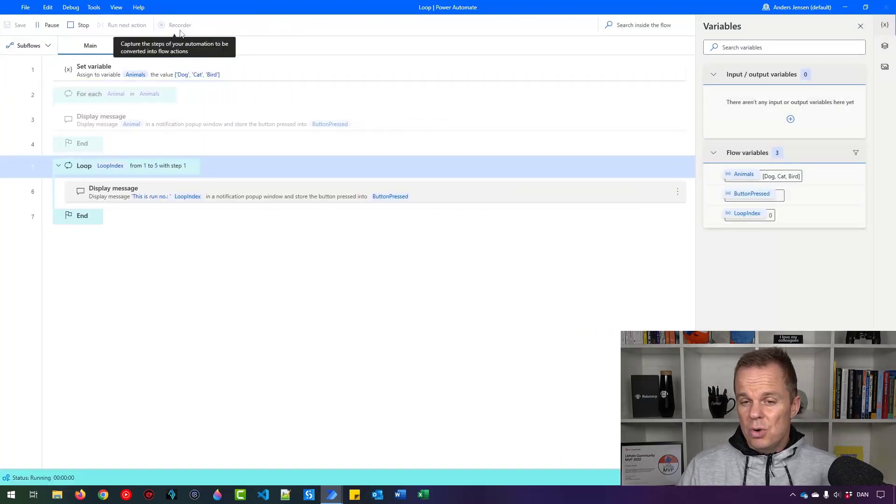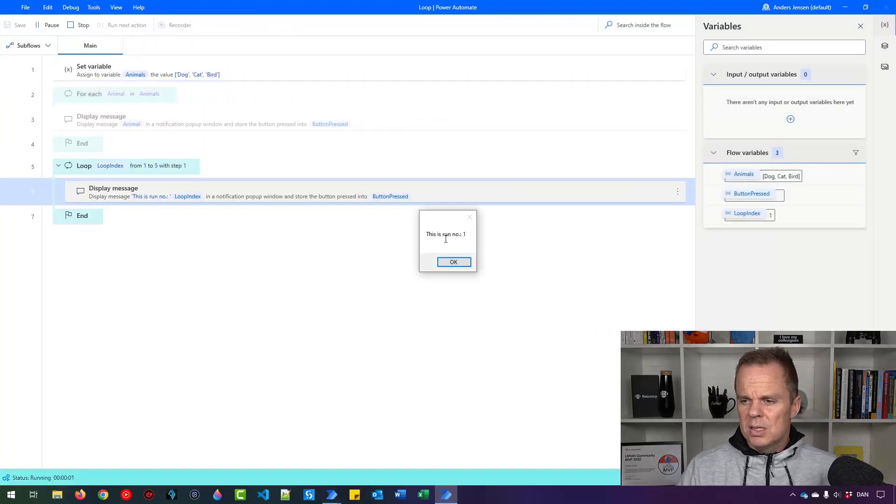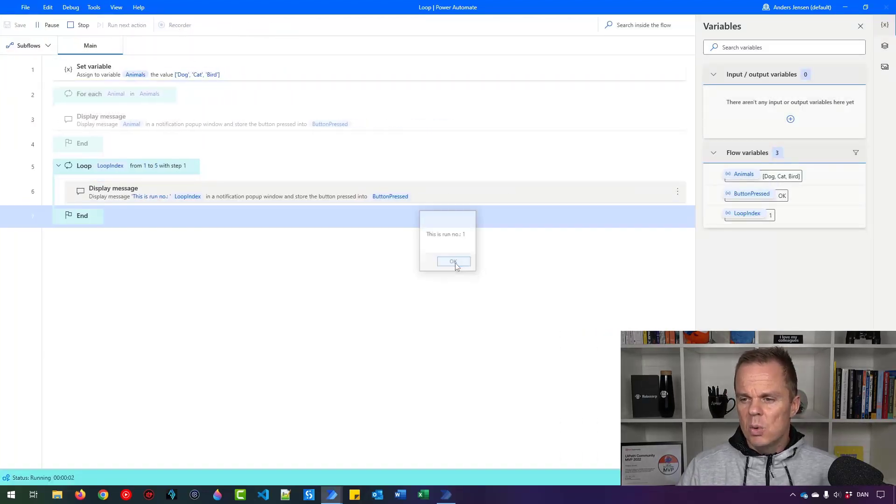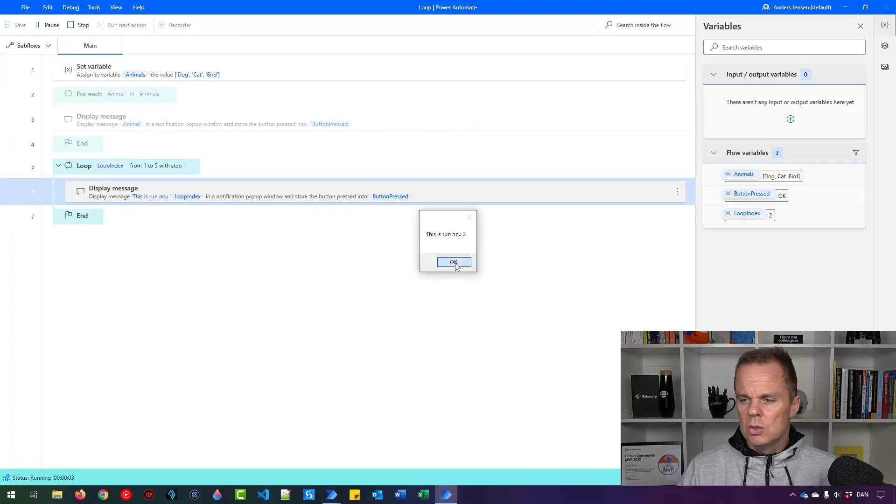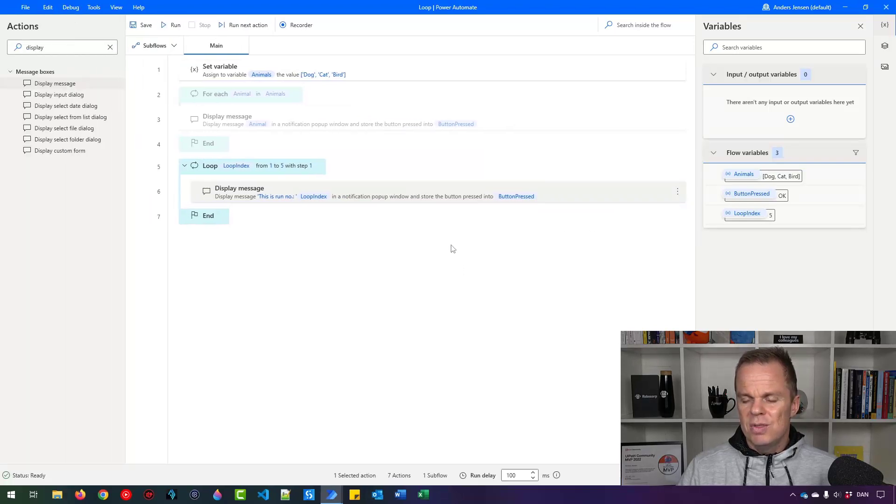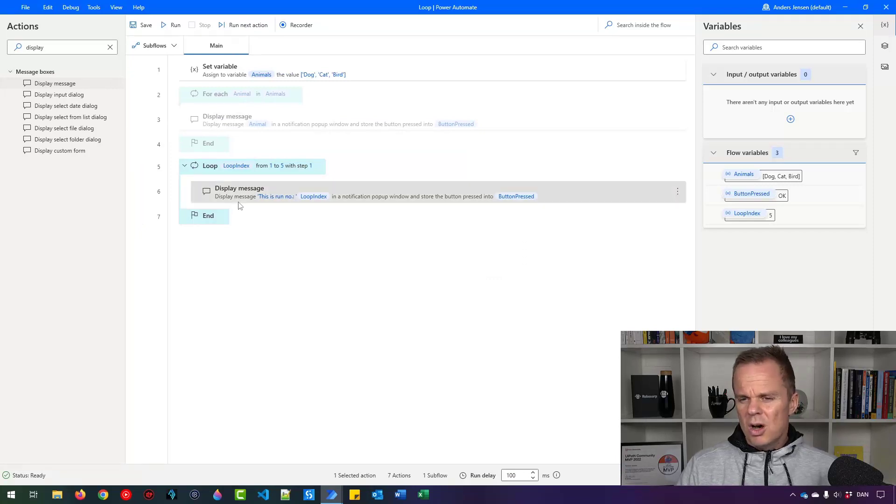So now when I run the loop, it says this is run number 1, 2, 3, 4, 5. That is a straightforward loop.